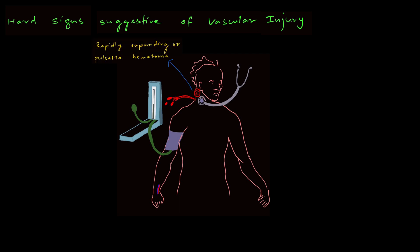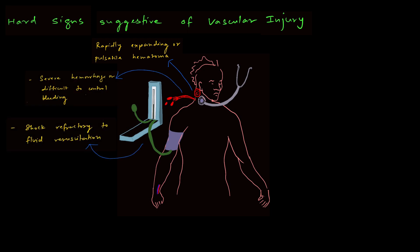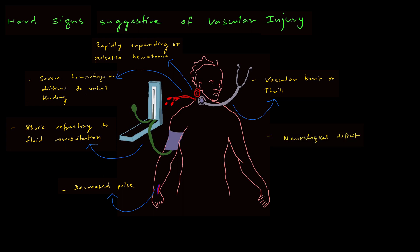They can be understood from this cartoon. The hard signs are as follows: rapidly expansile or pulsatile hematoma, which is suggestive of active bleeding; severe hemorrhage or difficult to control bleeding; shock which is refractory to fluid resuscitation; decreased pulse volume; vascular bruit or thrill. This happens due to disruption of continuity to the laminar flow of blood, causing turbulence, which is heard as a bruit or thrill. And lastly, any neurological deficit.